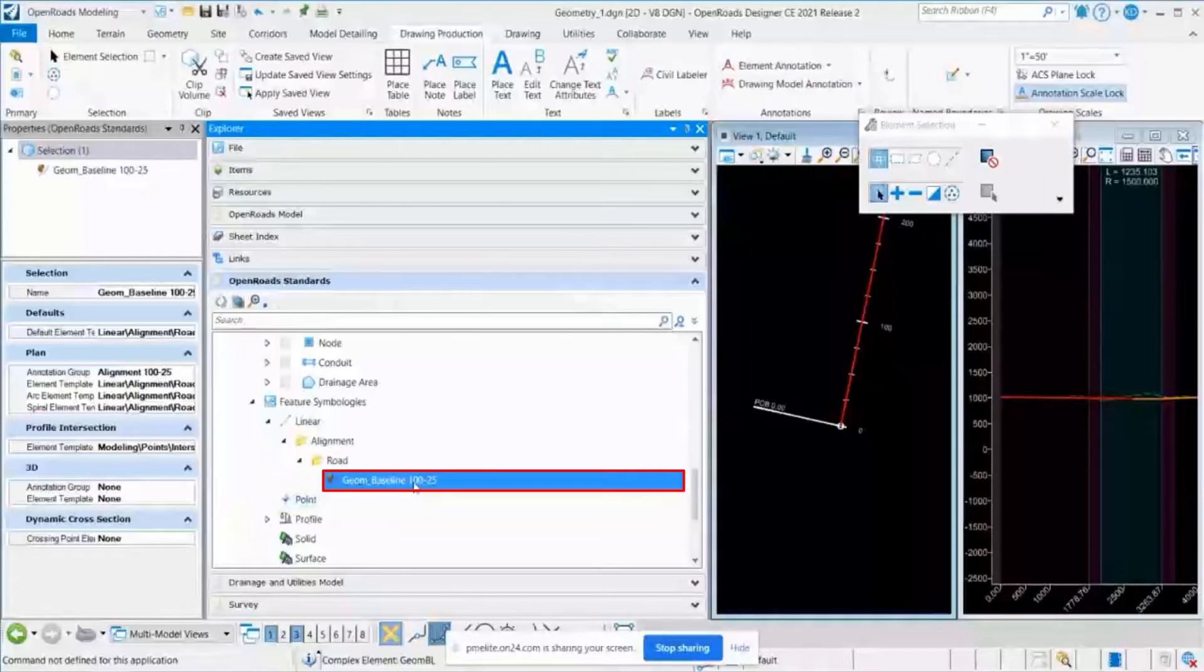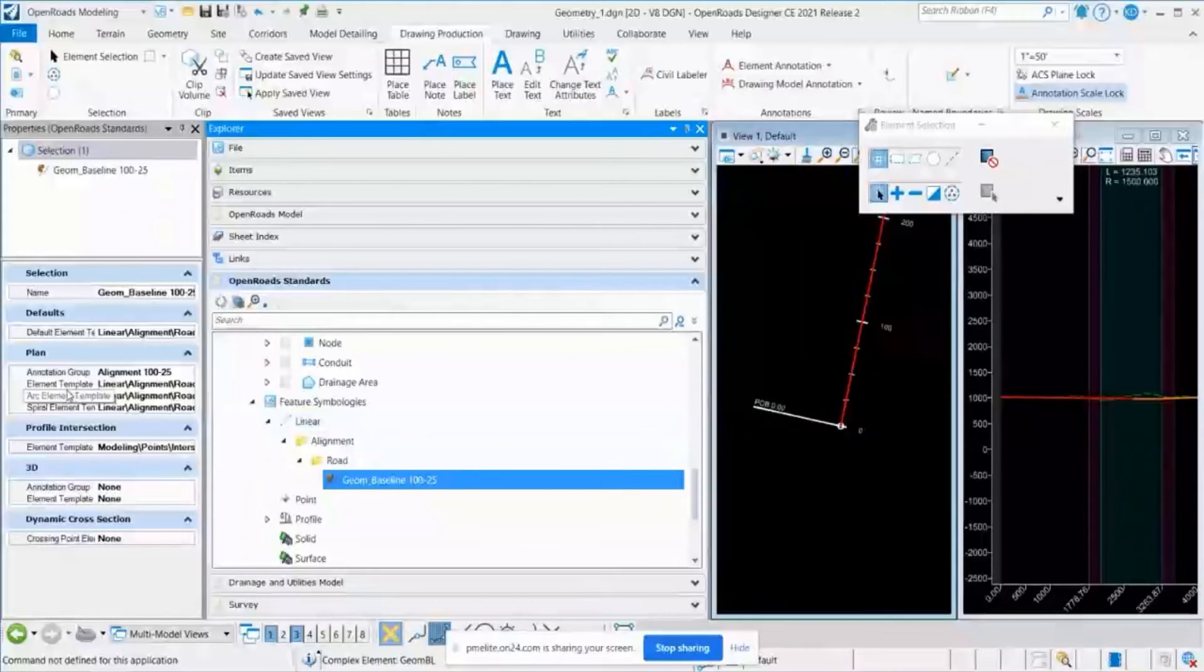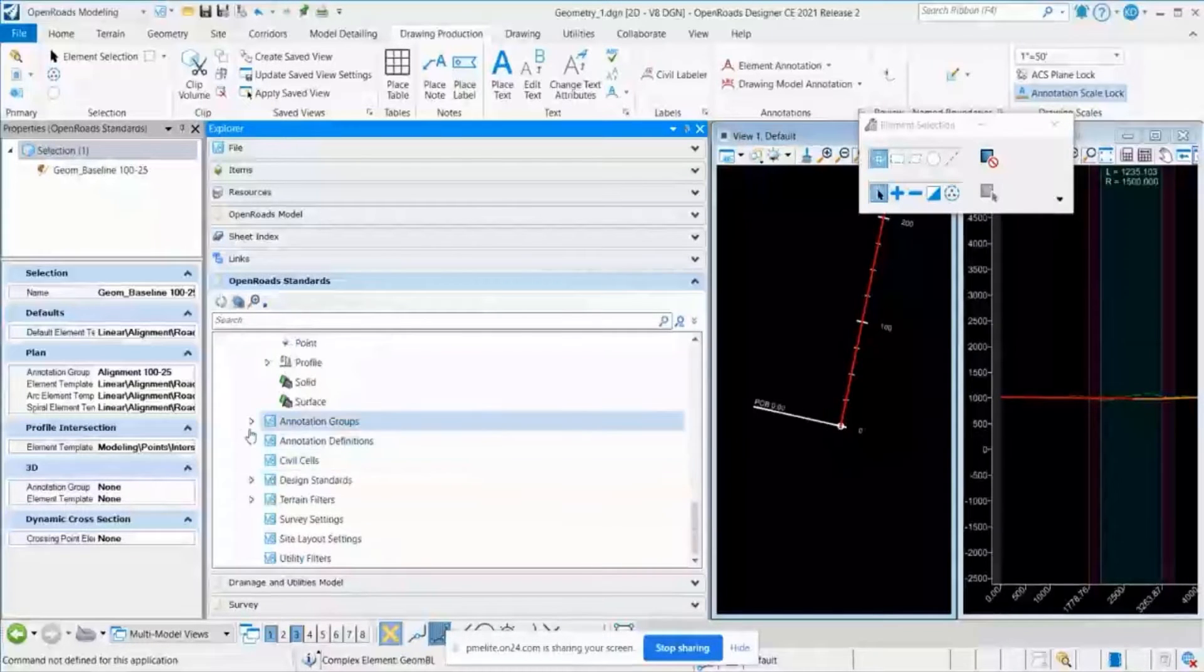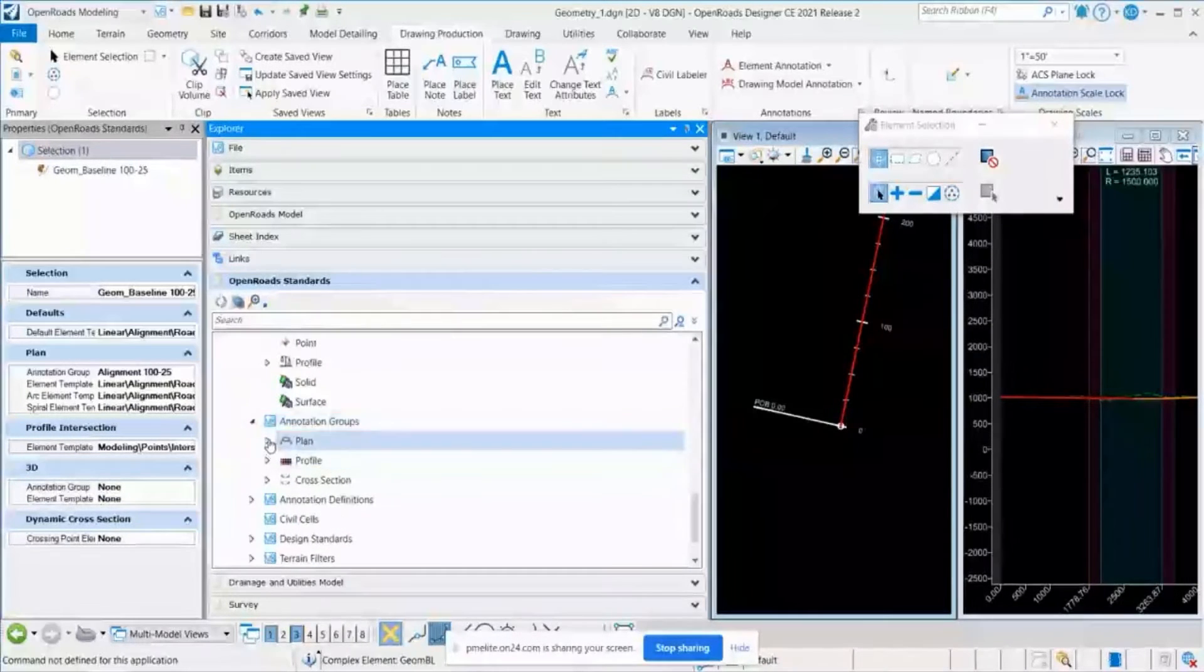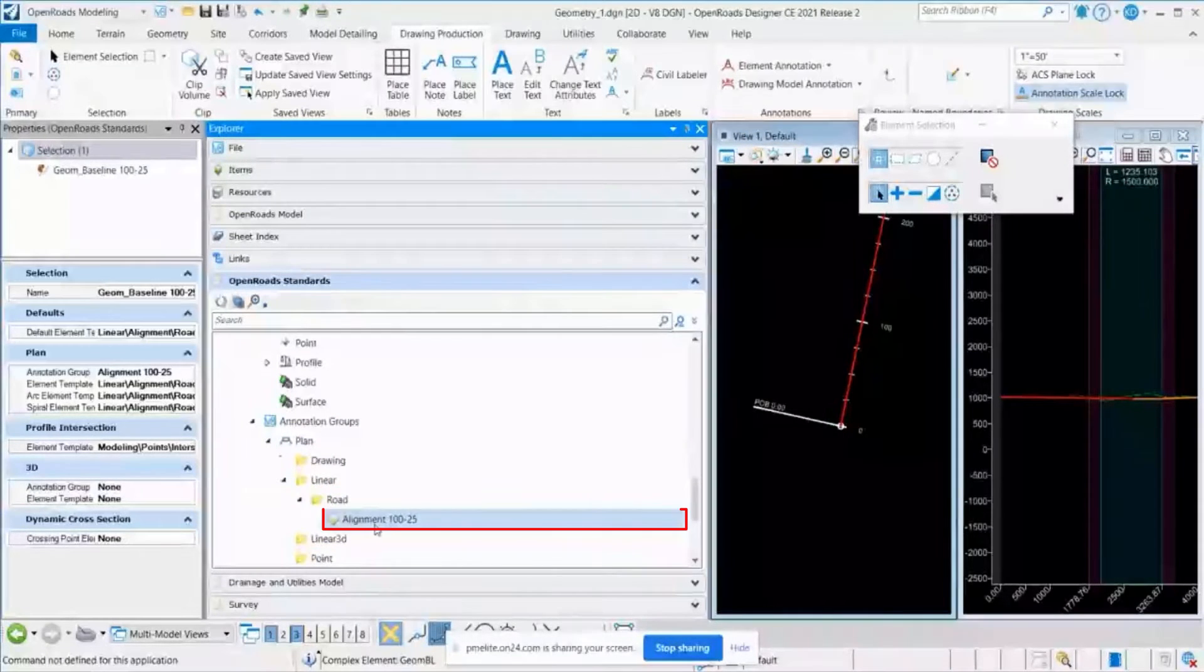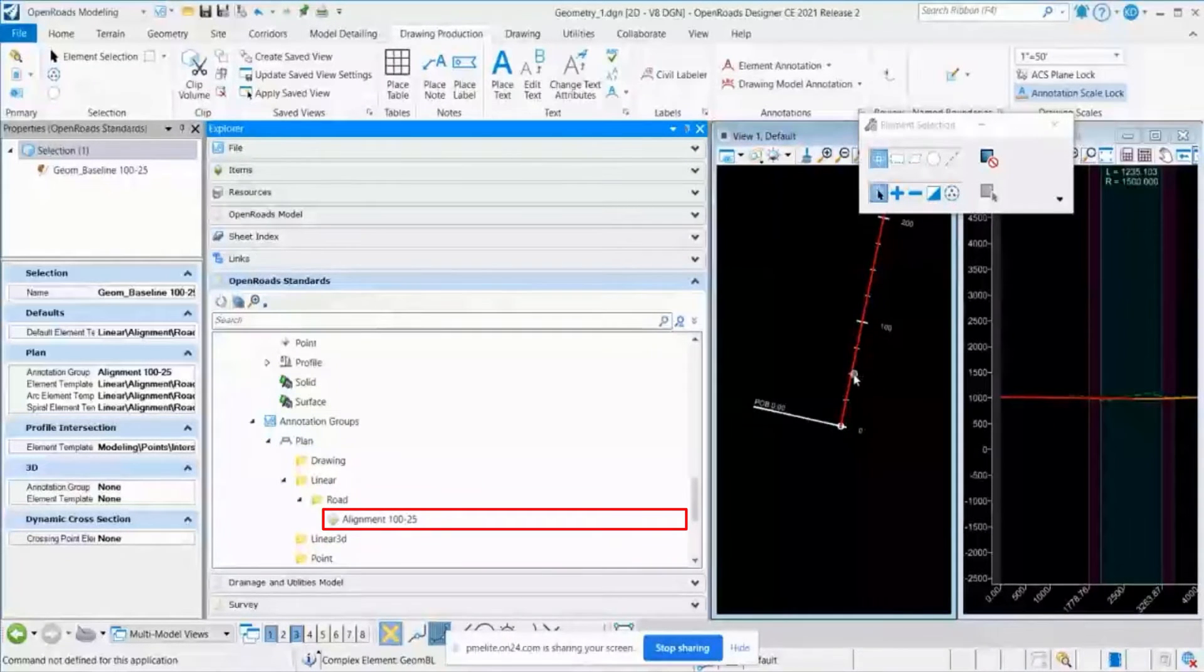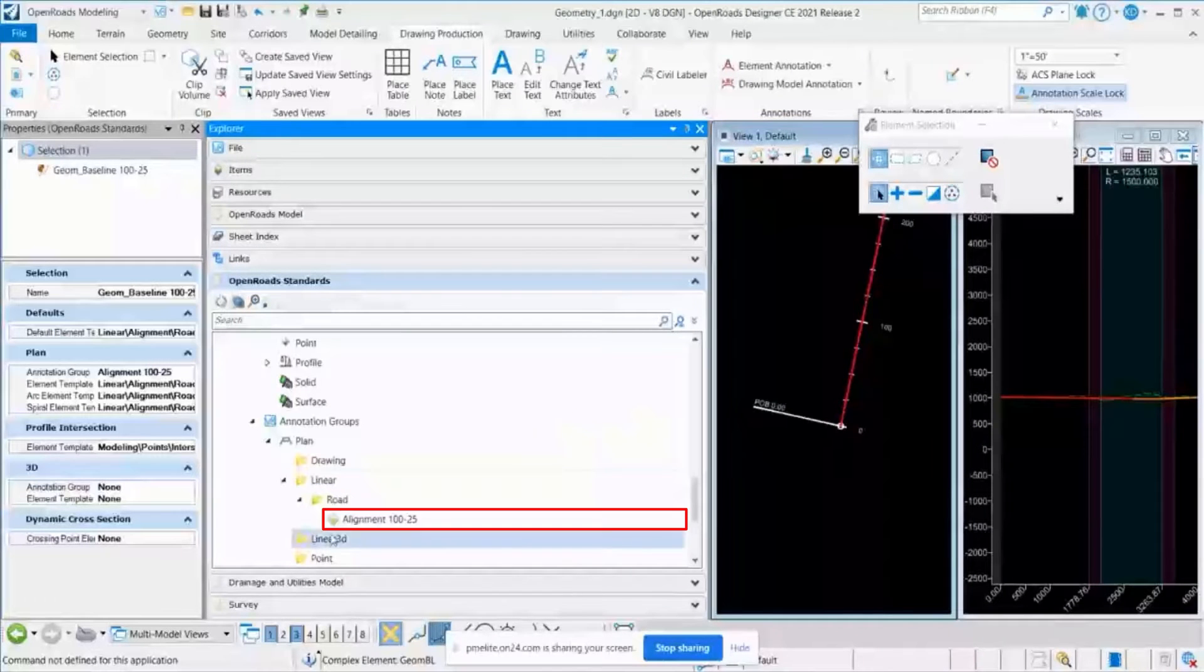And again, I'll click on that, and this will be associated with the annotation group. So now I go to my annotation groups, plan, linear, roads, and this is annotation group that is associated with this alignment where the feature definition is used.